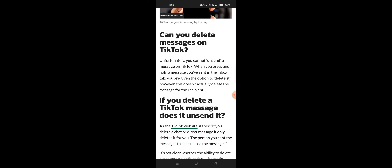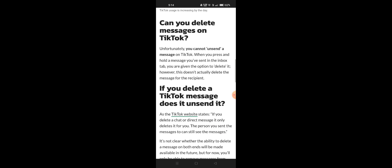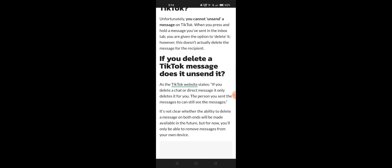However, deleting a message doesn't actually delete it for the recipient — it doesn't delete for the recipient.